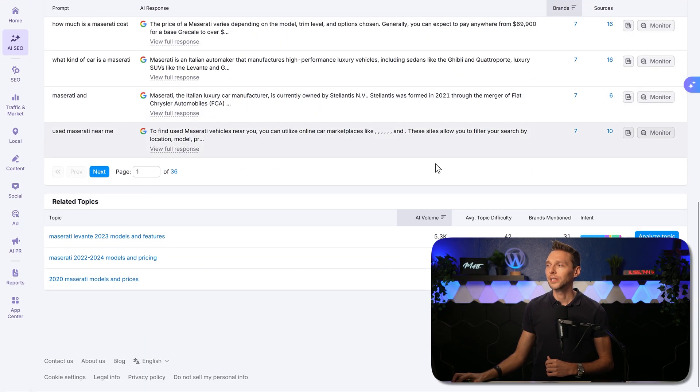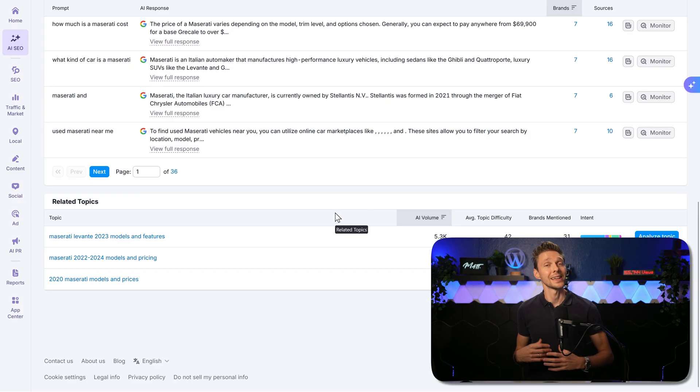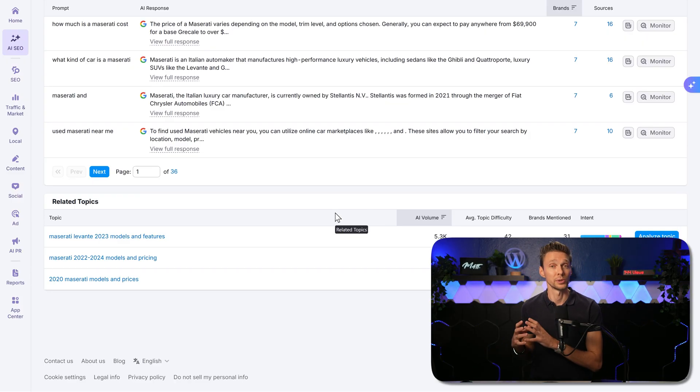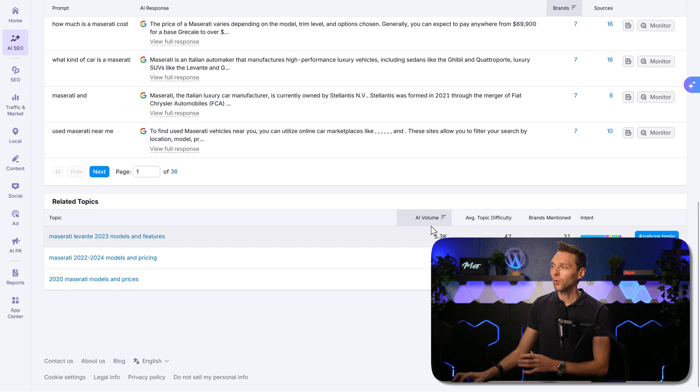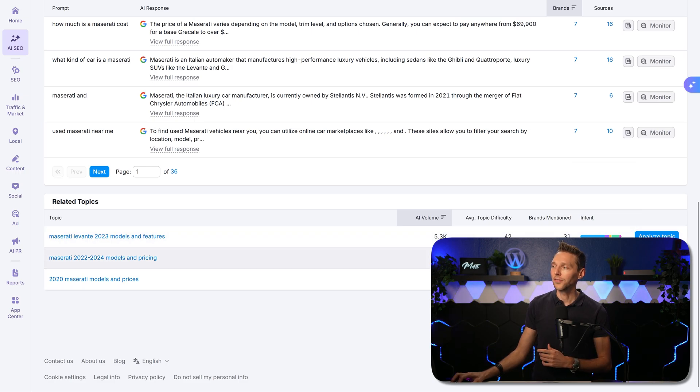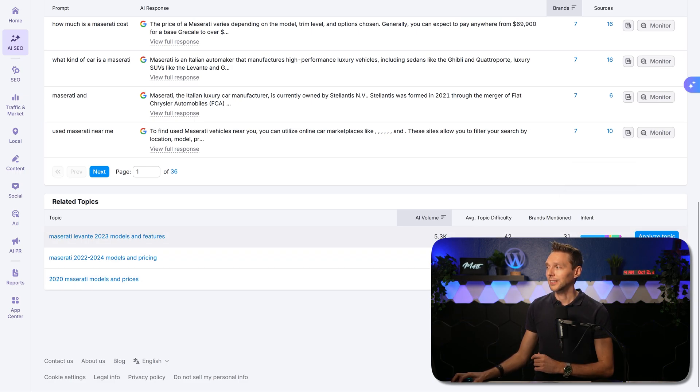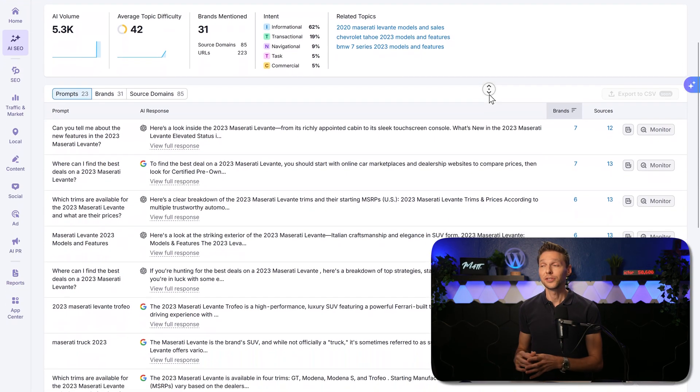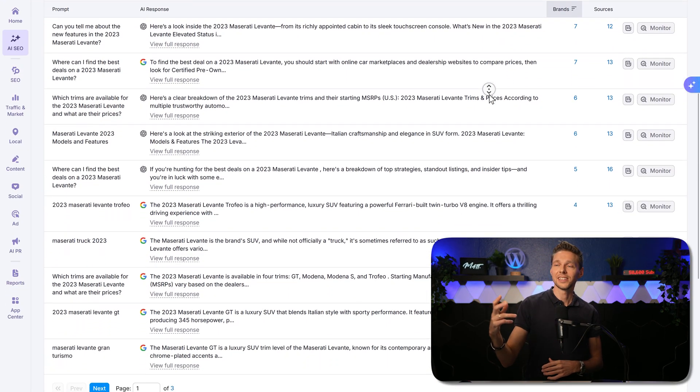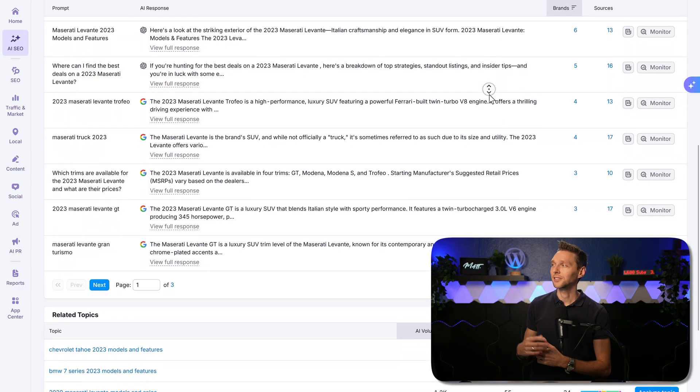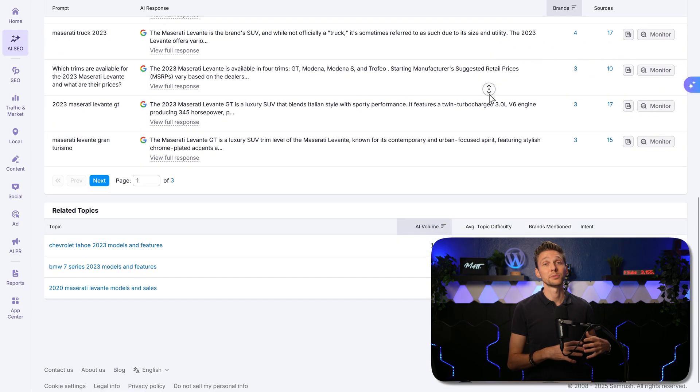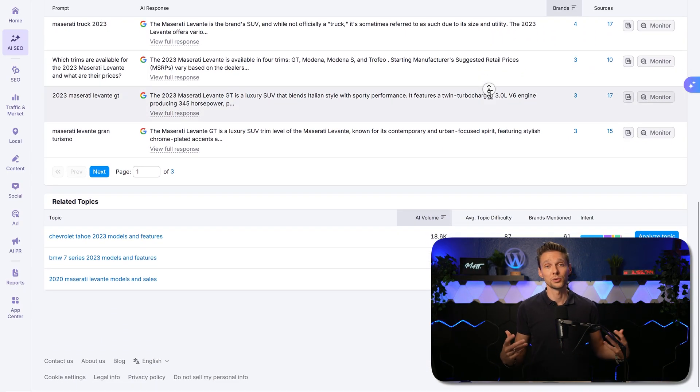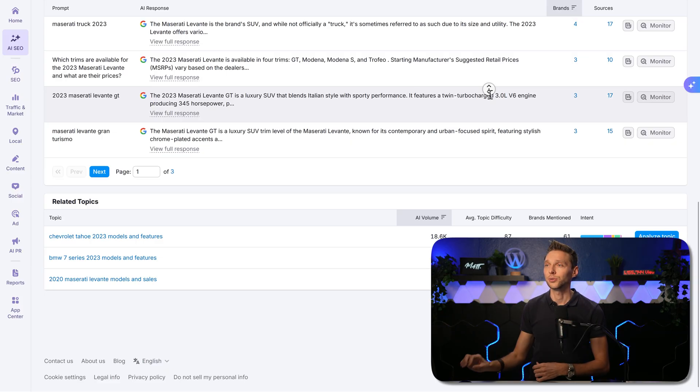And if we scroll all the way down, we are going to the related topics. In here, we can explore different kinds of topics related to our website, and also the intent on the entire topic. And then we can click on analyze topic. And then again, we can dive deep in all the prompts that are being sent out to AIs. And we can see exactly if our brand is being mentioned on one of these, and what to do, what sources to influence to get in these answers.